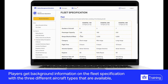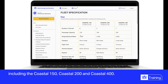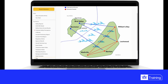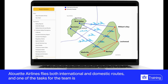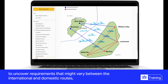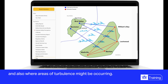Players get background information on the fleet specification with three different aircraft types: the Coastal 150, Coastal 200, and Coastal 400. These are fictitious aircraft types available to Alouette Airlines. Alouette Airlines flies both international and domestic routes, and one of the tasks for the team is to uncover requirements that might vary between international and domestic routes and also where areas of turbulence might be occurring.